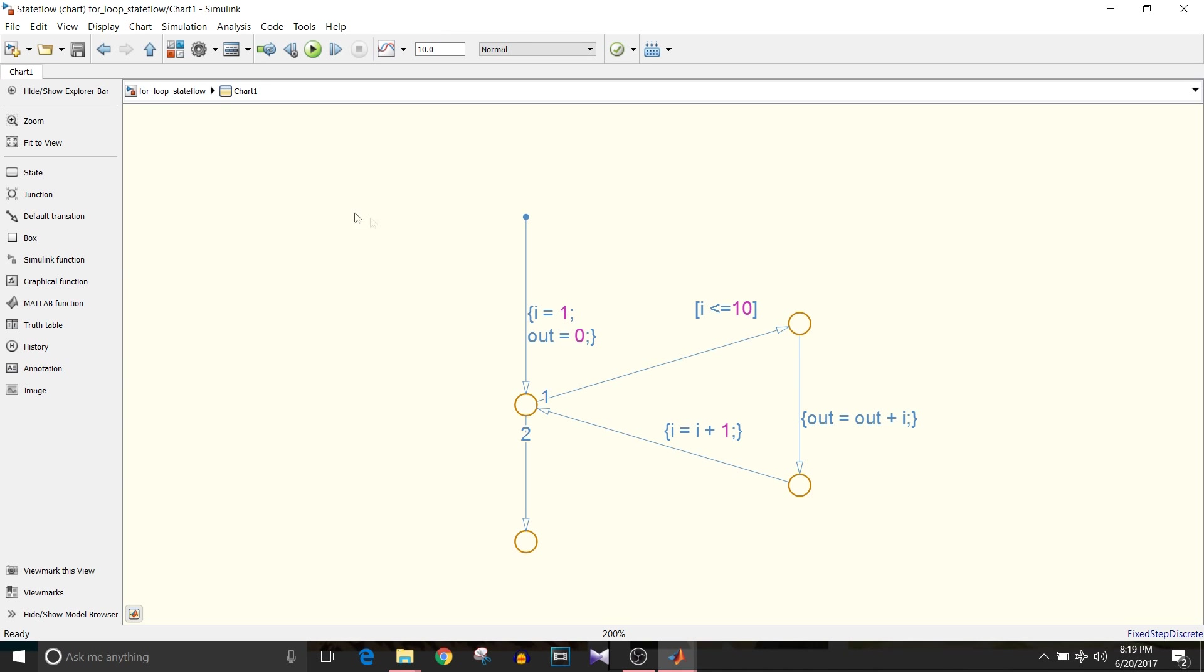On default junction like every other for loop, initial value of increment variable i is 0 or 1. It's up to you from where you want to start your for loop. I want it to start from 1.